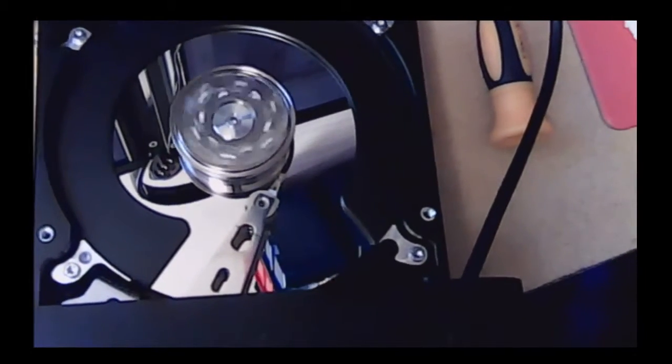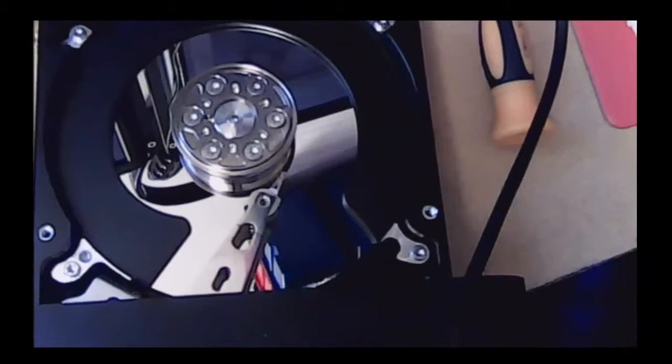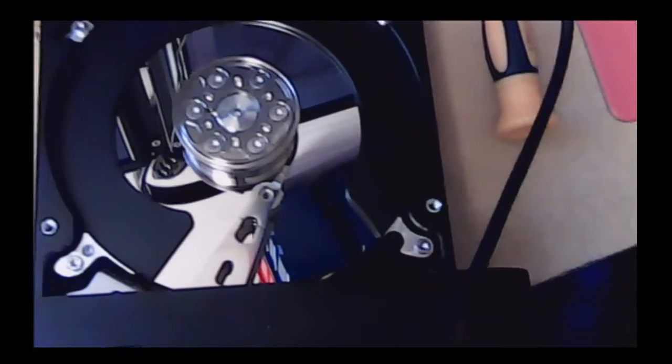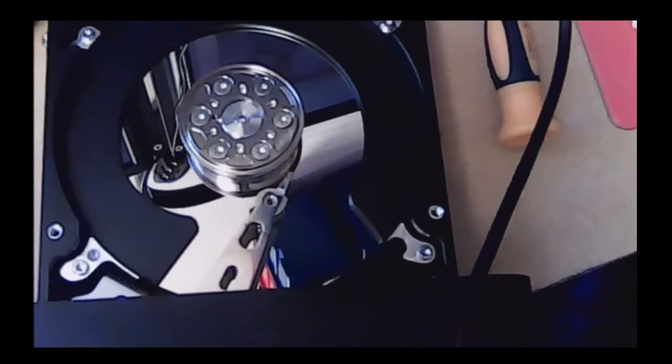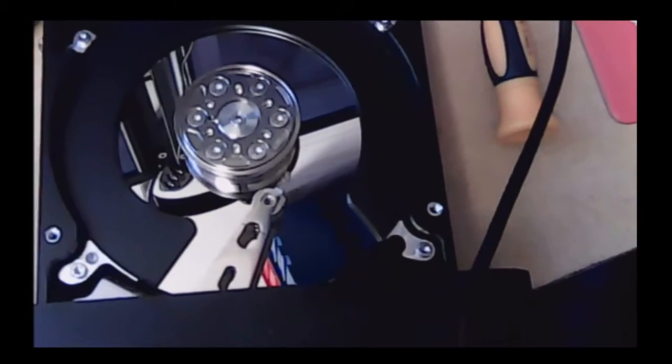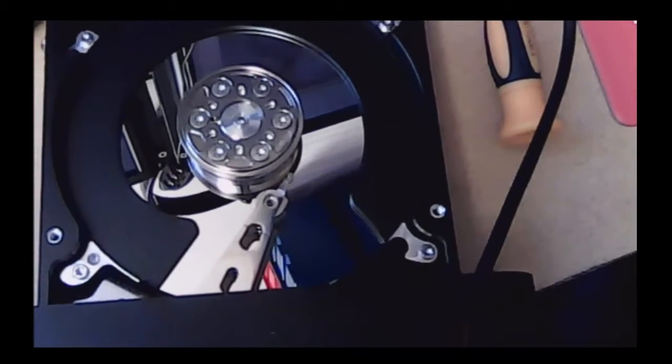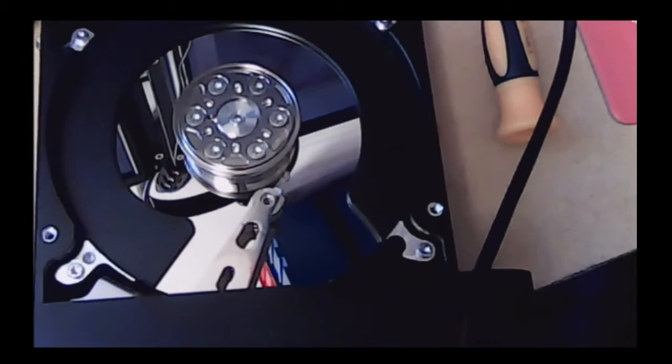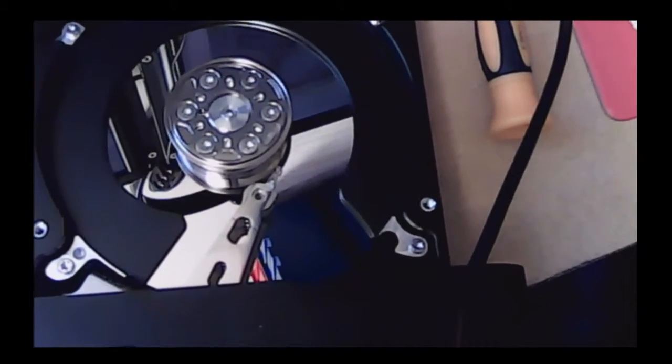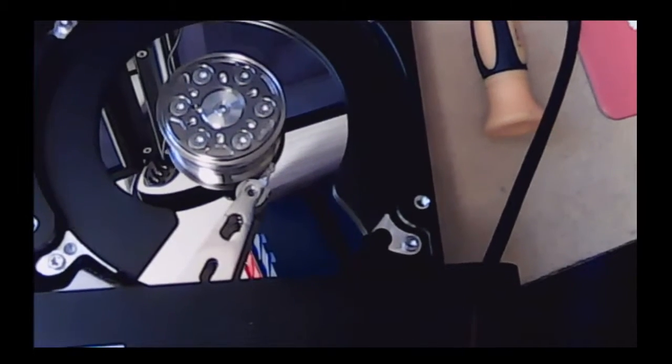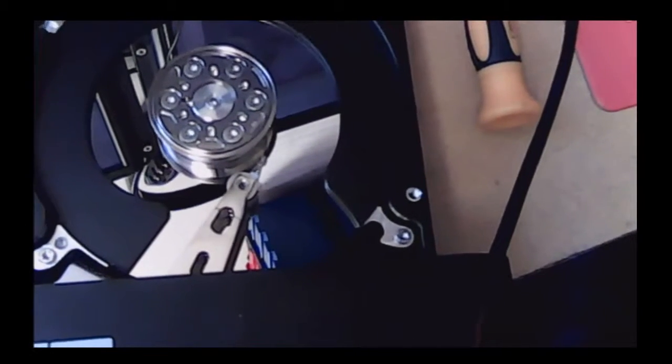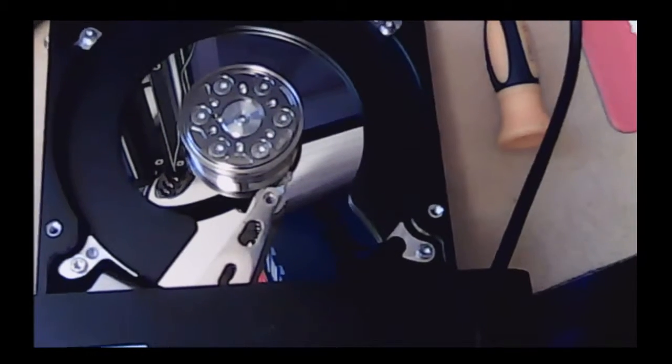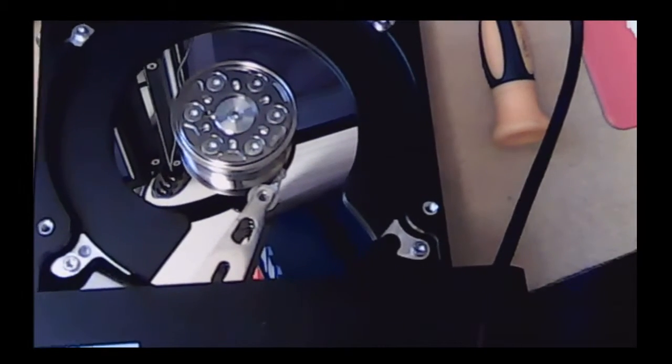Sometimes they just make like a clicking noise or they'll beep a few times but this one is literally screaming and there's obviously some major issue. This was actually one of my business hard drives that's developed this fault.